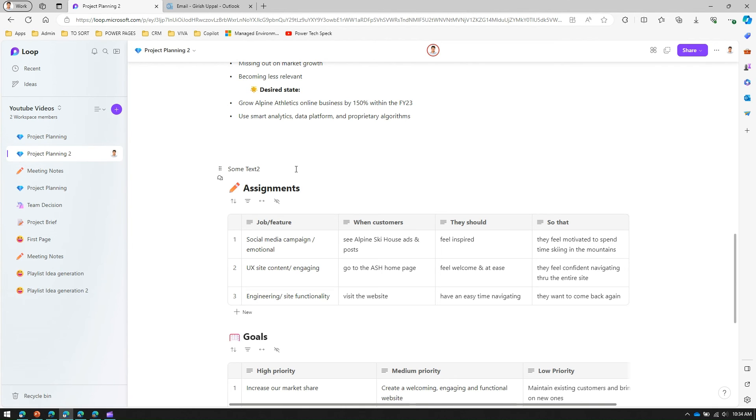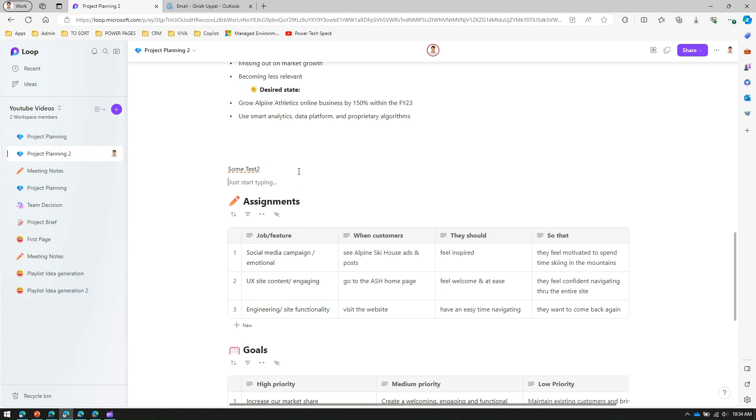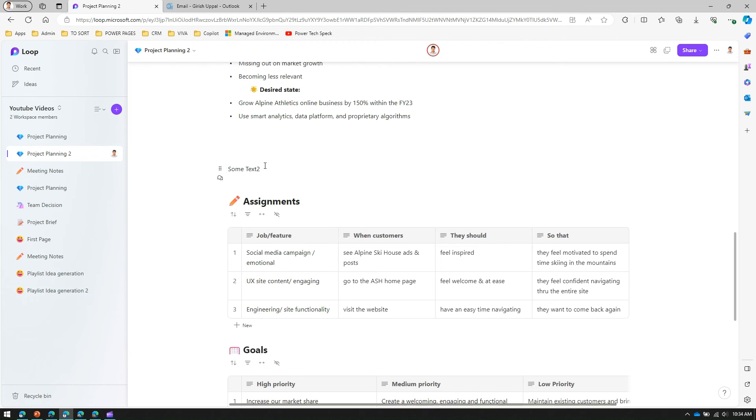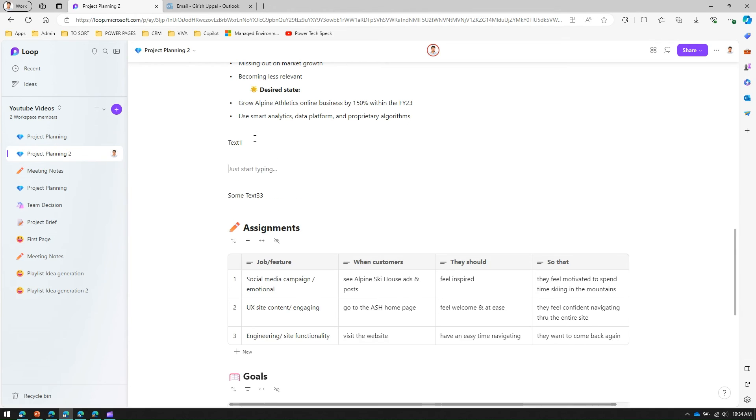And make this mistake. Now it will throw you this error and it will start giving you some information. Now if I make some mistake, let me write this some text 33 and say one one.